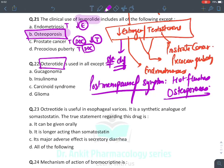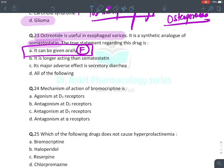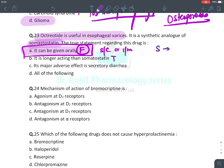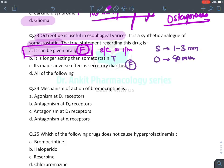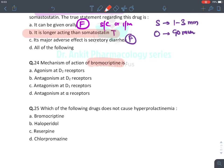Octreotide — mnemonic IDEAS: islet cell tumors (glucagonoma, insulinoma — true), secretory diarrhea from carcinoid — true. It is not used in glioma. It is given in esophageal varices. It is a synthetic somatostatin analog. The true statement is that it is longer acting — somatostatin itself acts for 1–3 minutes while octreotide acts for 90 minutes. The false statement is that it can be given orally — it cannot, it is given by subcutaneous or intramuscular injection. The only true statement is option B. Mechanism of action of bromocriptine: D2 receptor agonist.